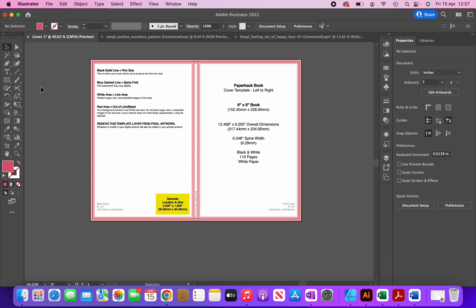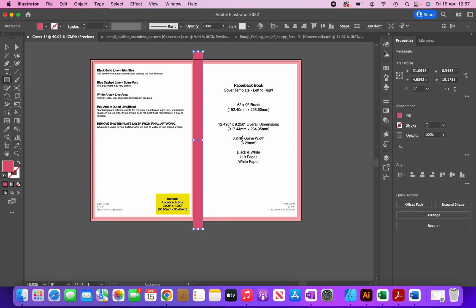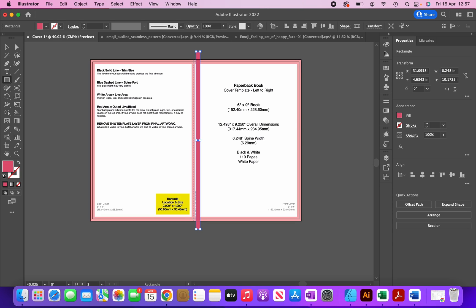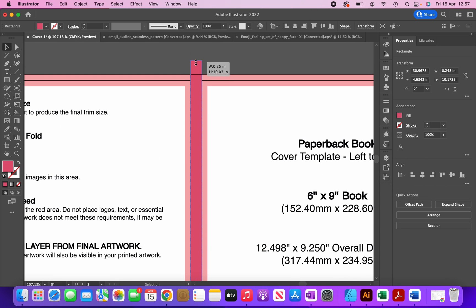Now I'm going to add a spine by clicking on the rectangle tool. The width of my spine is 0.248 inches, so I'll change it to that, click Enter, and place it in the middle using the horizontal align center button. Then I'll zoom in and adjust the height.